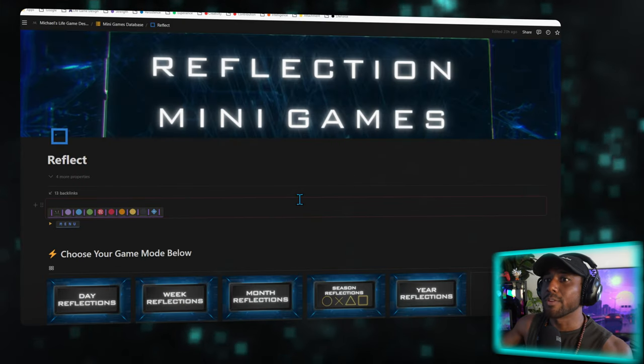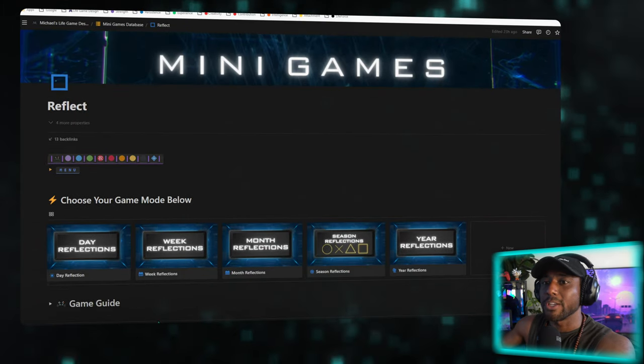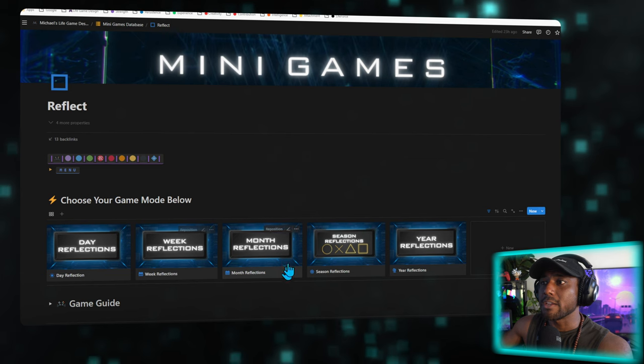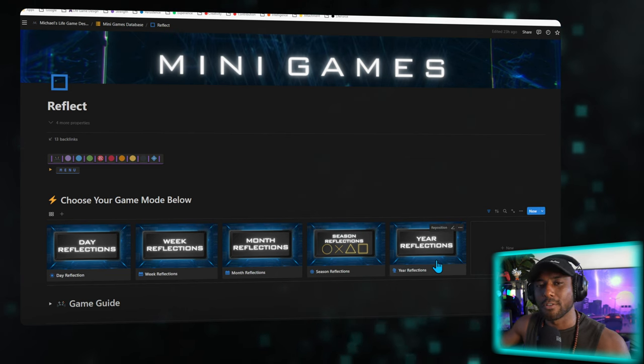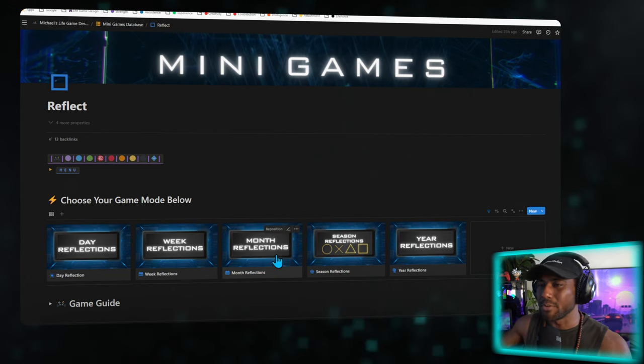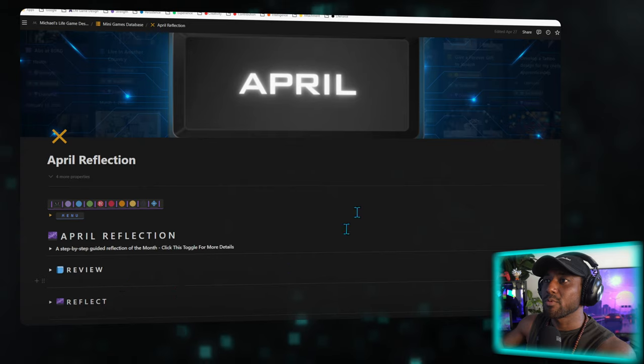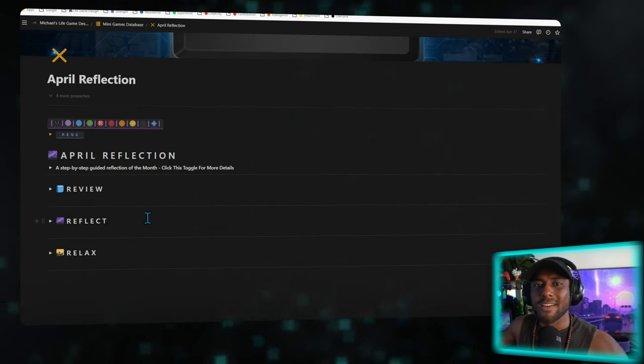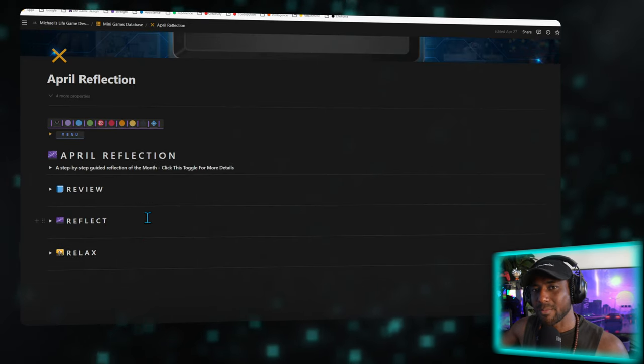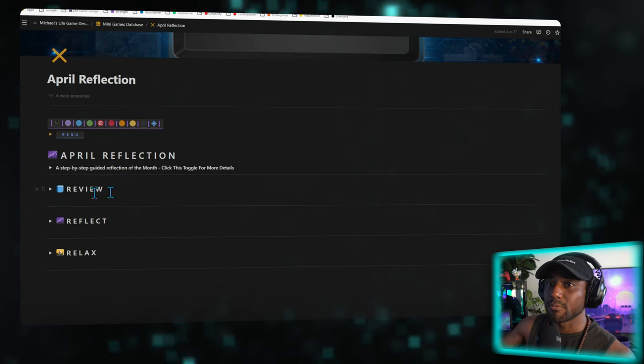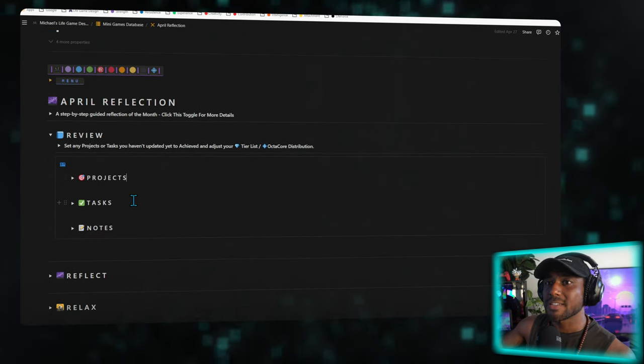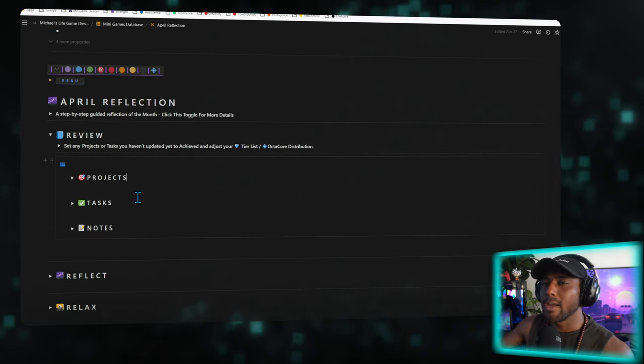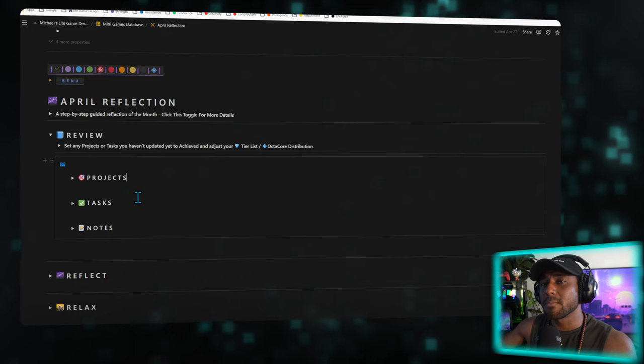So let me show you what that looks like in the app. Over here we have the reflection mini games page, and we can reflect on our day, our week, our month, our season, and a year. For today is the last day of April, let's go through a month reflection. So I'm going to select April, and again, using the philosophy of game design, I've built it into a streamlined step-by-step process for you to follow. Over here you have review, which helps you go through your projects, tasks, and notes to organize them and get you ready to reflect on them.